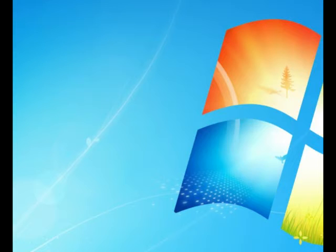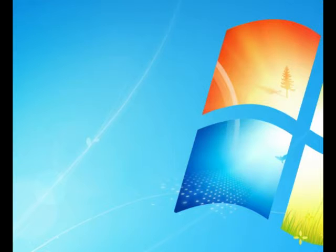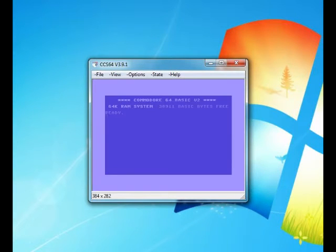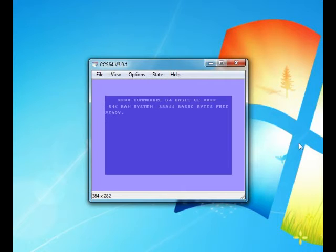Hello, today this is going to be a quick demonstration of how to use CCS64. Just load it up. First of all, when it comes up it comes up in a little screen like this, depending on the resolution of your monitor of course.